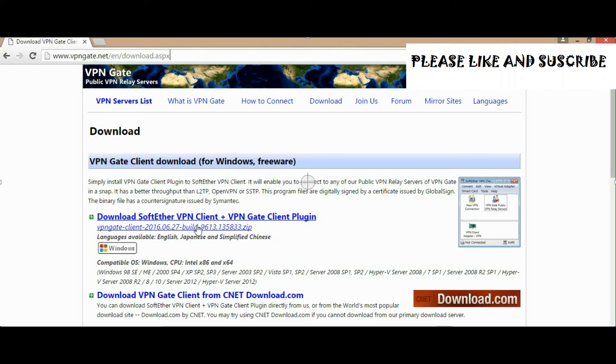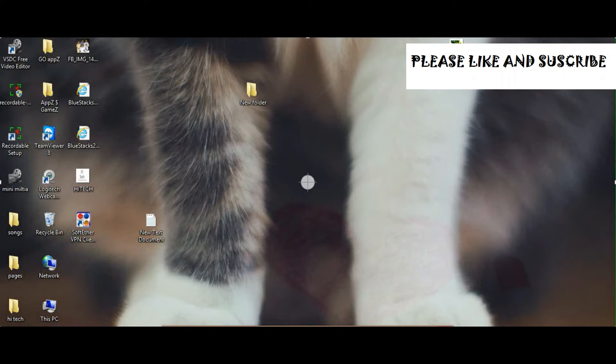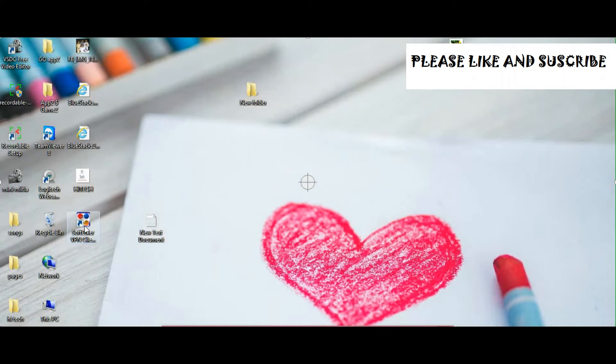I think you just need to download the SoftEther VPN Client. Click on this link and the download will start. Now I will show you what's in the software.